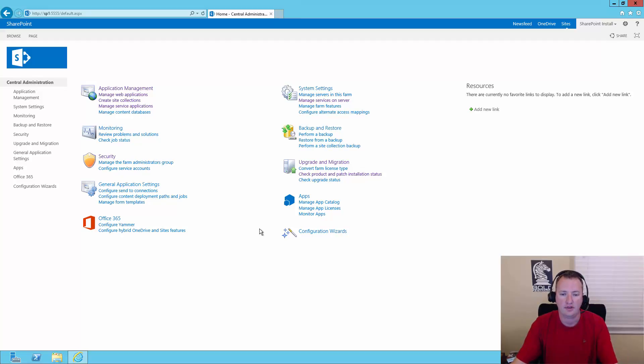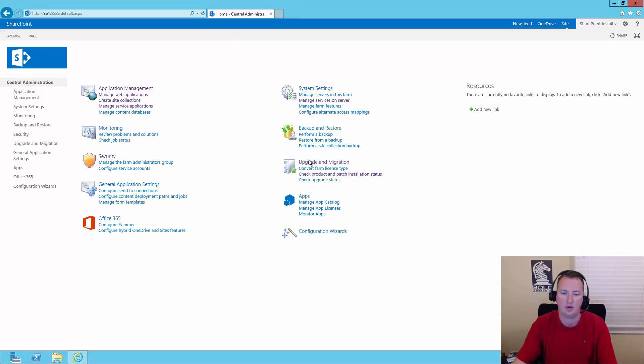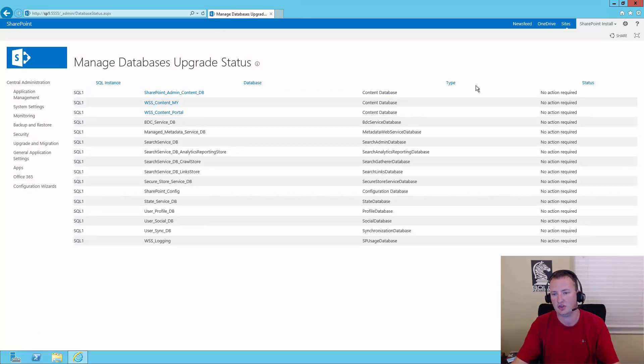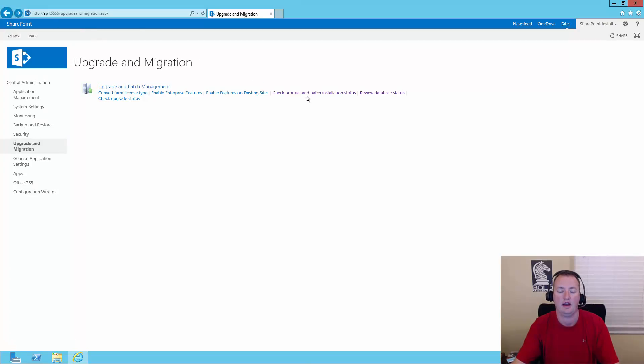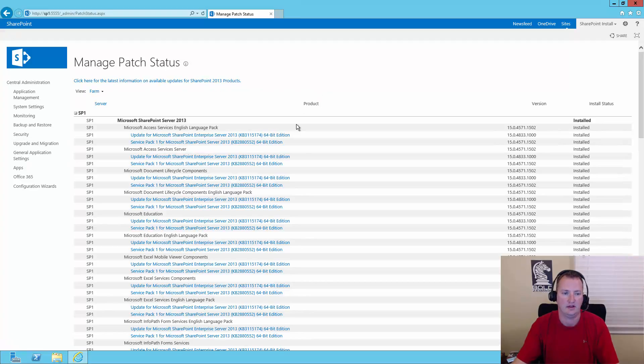So the first thing I want to do is I want to see what level of patch this server is currently at. So if you go to Upgrade and Migration, there's two things you can look at. One is you can go to Review Database Status and make sure that everything looks good. So you can see over here, no action required. All the databases are good. Yay. We'll hit the back button.